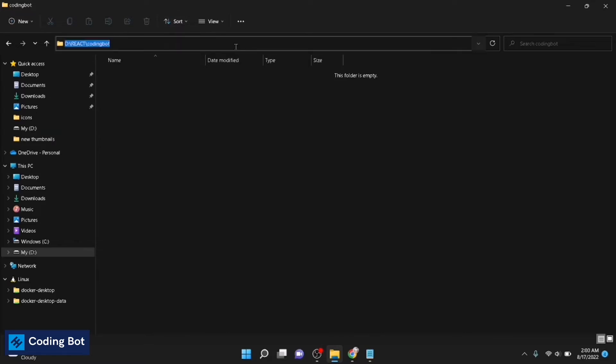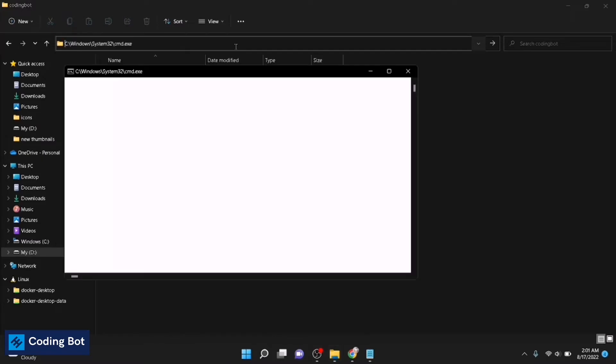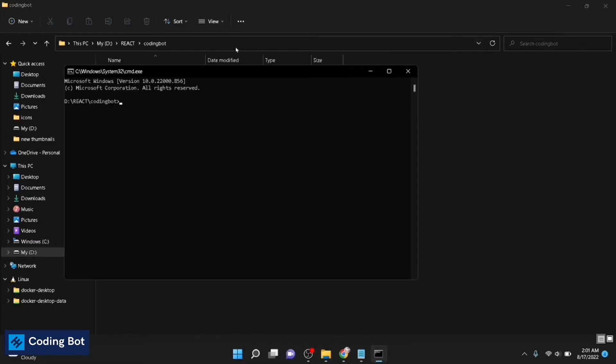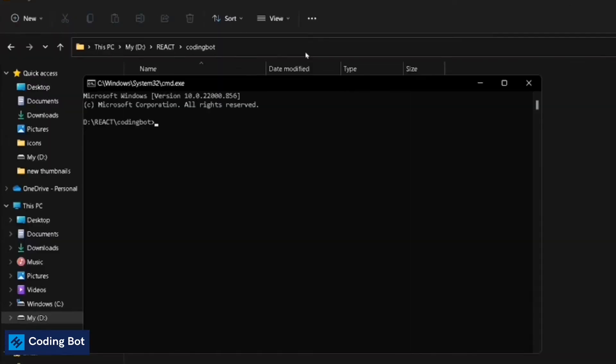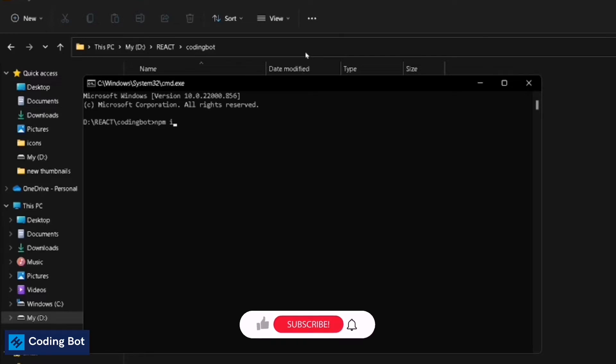Now go here and open up a command prompt. Now type npm space install space create-react-app.